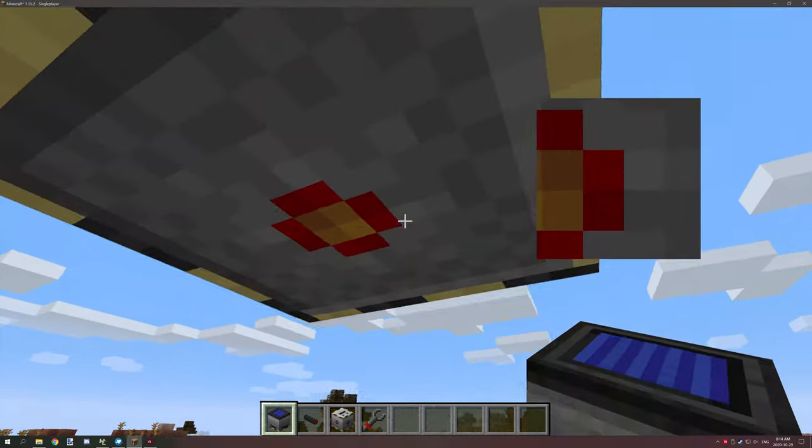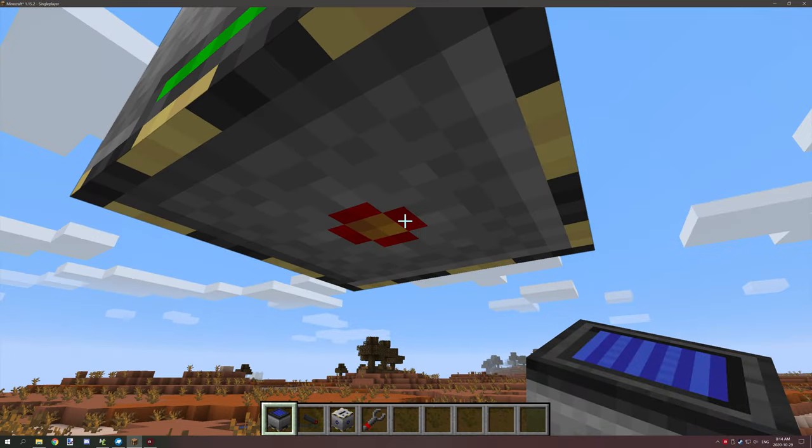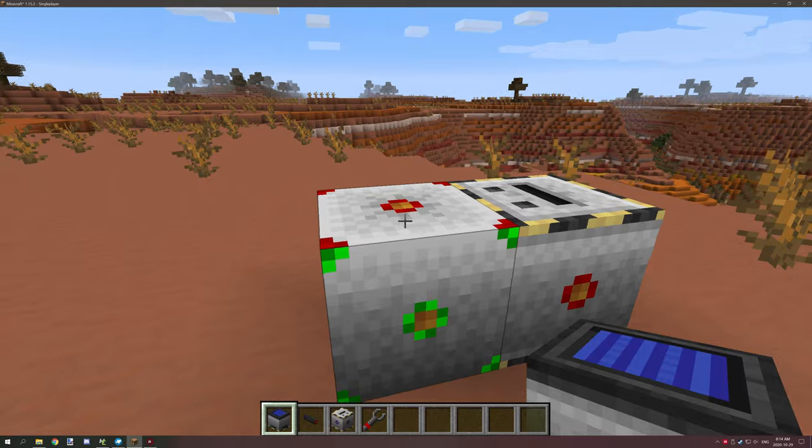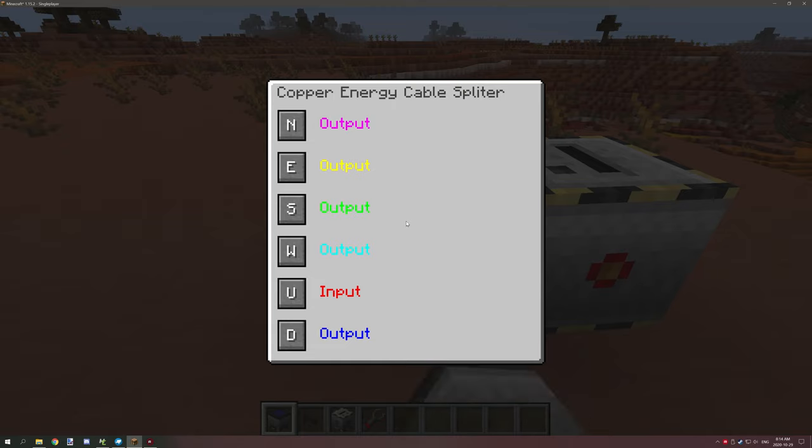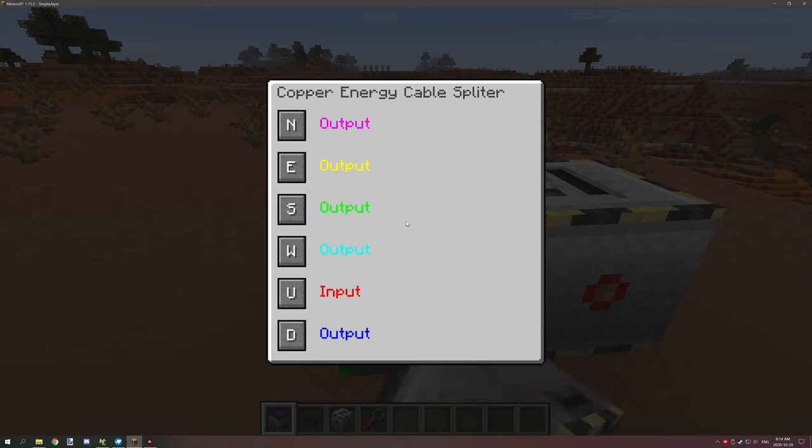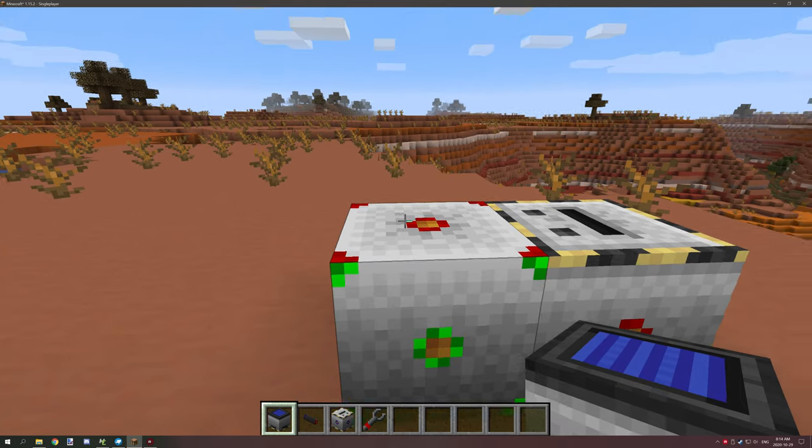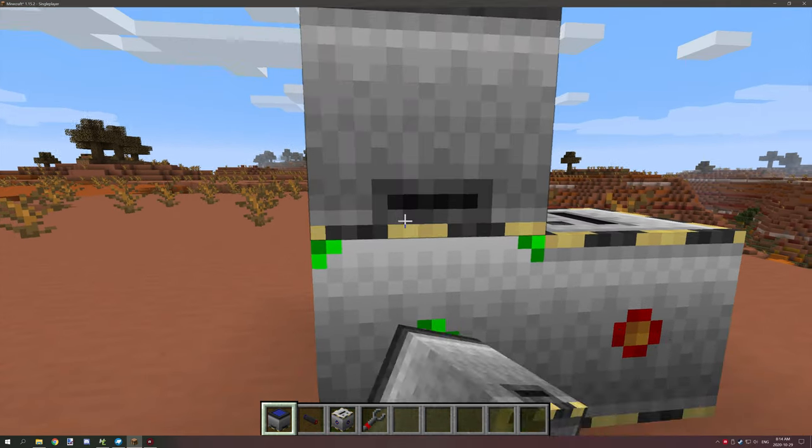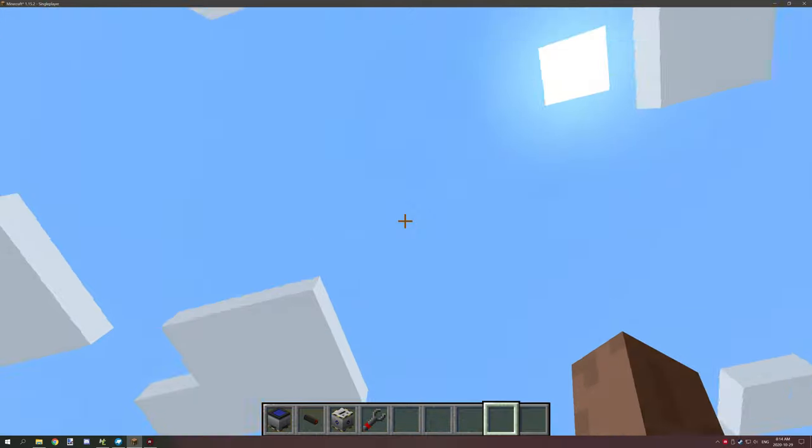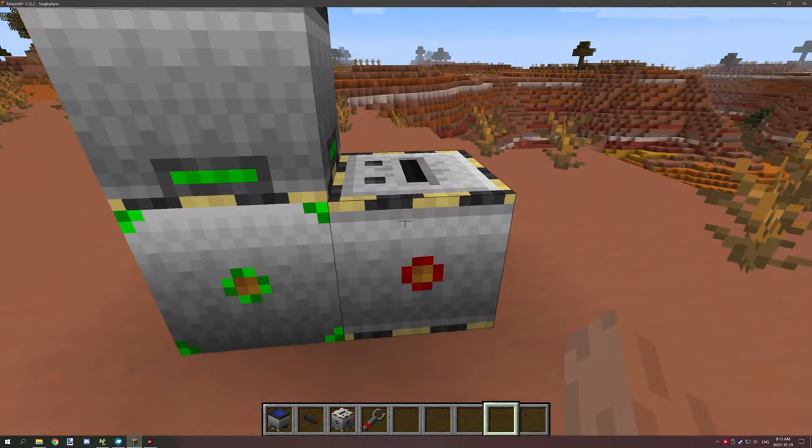We want to specify that our input is going to be at the top because our battery has a red output section at the top. We want to make sure the upside is actually an input variable. When we hook this up it's going to get some power because it's day.